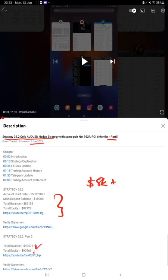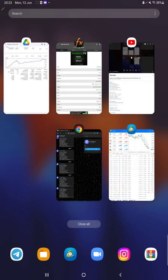As you know, in the YouTube description you can get the strategy details, profit update, and trading account statement to verify. So make sure you check the description.